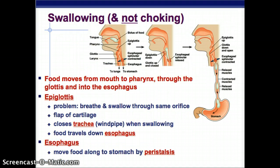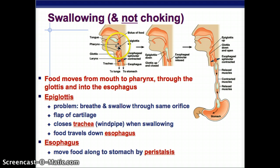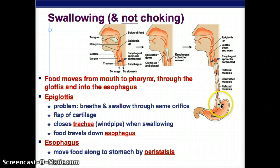Food moves from the mouth to the pharynx, through the glottis, and into the esophagus. The pharynx is at the back of your throat. The glottis has a flap of skin that either goes up or down depending on whether you're breathing or swallowing — it closes the windpipe when you swallow so that food travels down the esophagus, so you don't inhale your food. The esophagus is the long tube that moves food along by peristalsis.